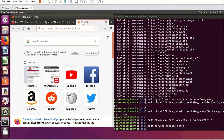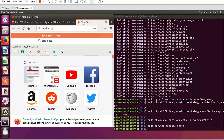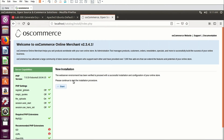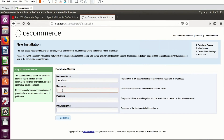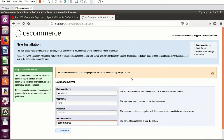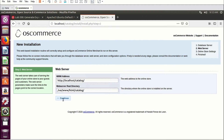In your browser, go to 'localhost/catalog.' Let me close the terminal as I'm done with it. Click Start. Provide the username you created for your database server — in our scenario it is 'root.' Give the database password — I have kept it as 'oscommerce' — and the database name is also 'oscommerce.' It says the database structure is now imported. Database imported successfully. Leave the remaining options as default and click Continue.